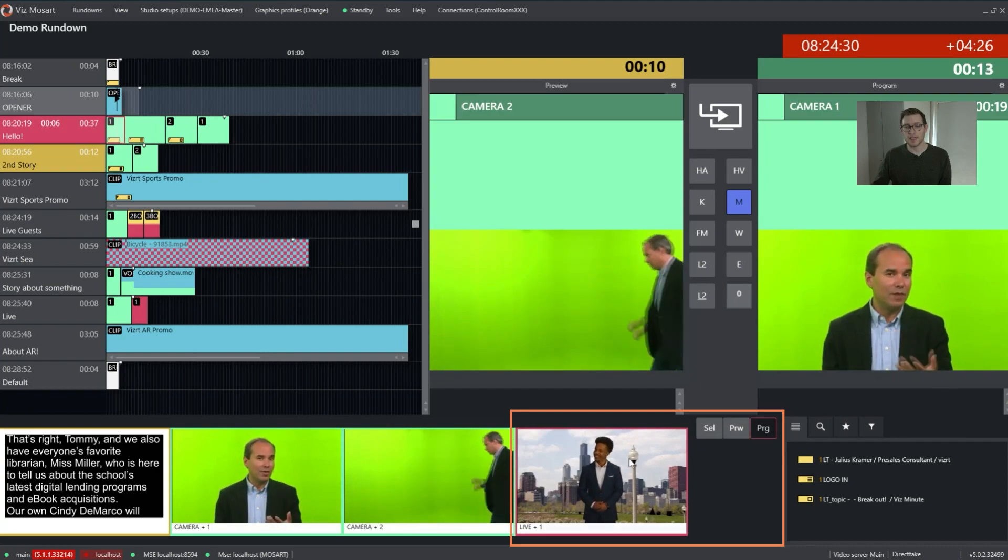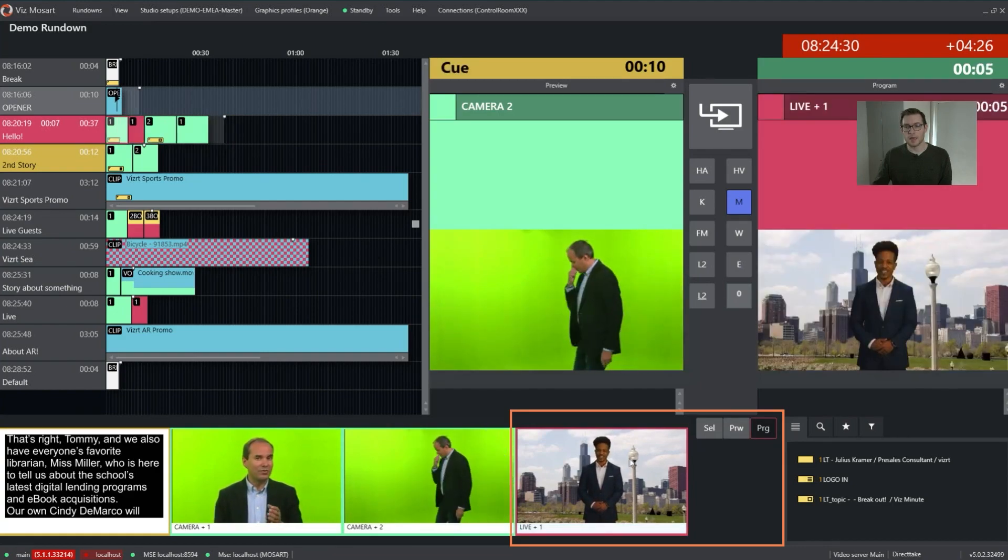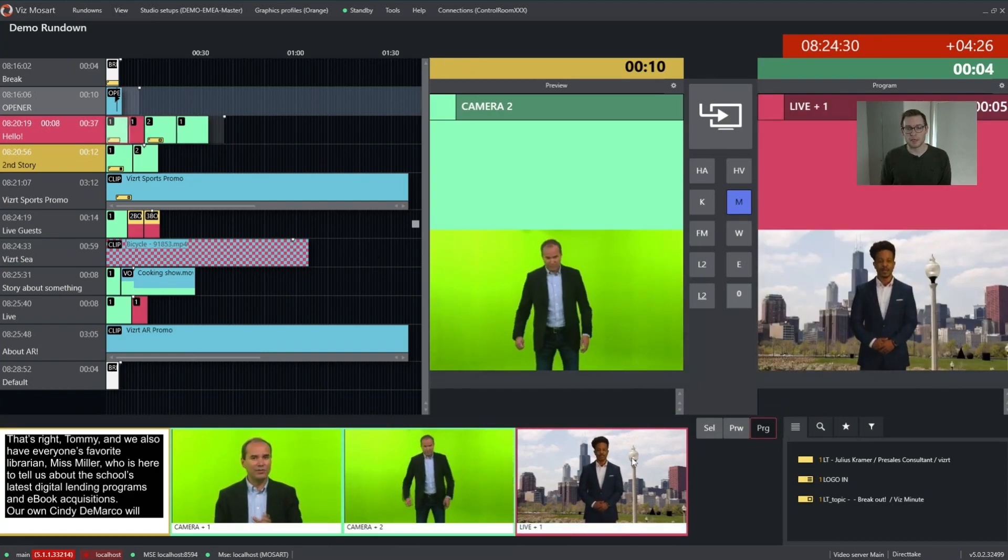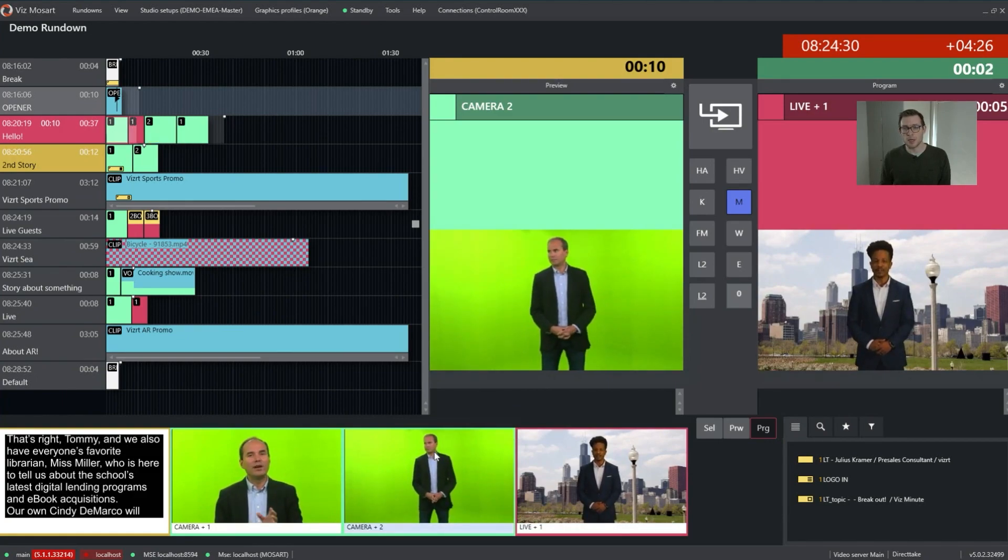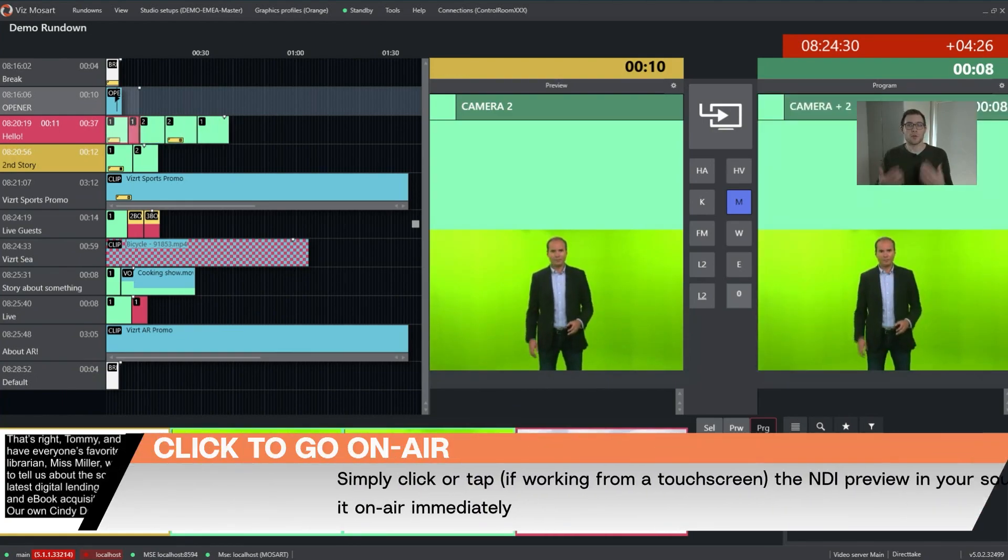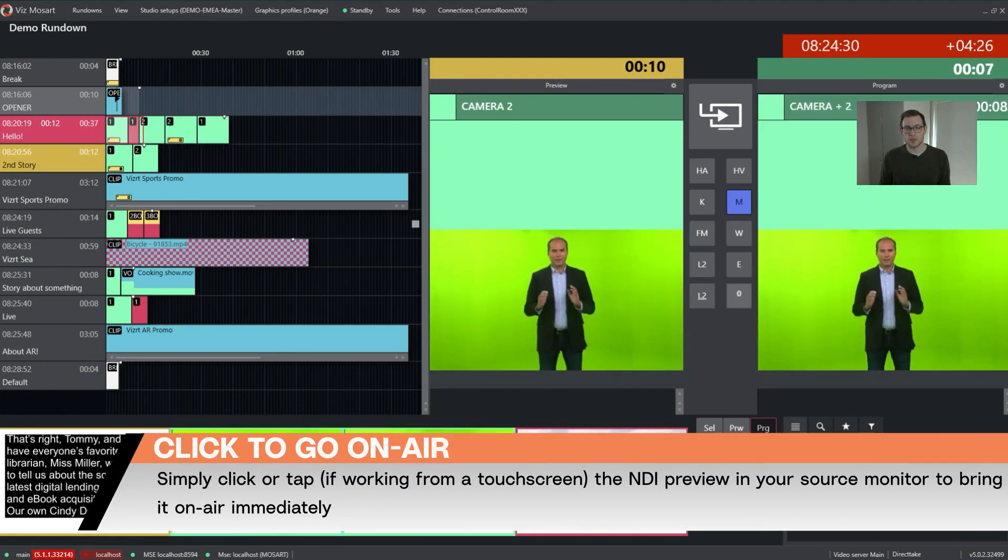I can just click it and it will go on air immediately and go back to the camera. And if you put that on a touch screen, it's really powerful.